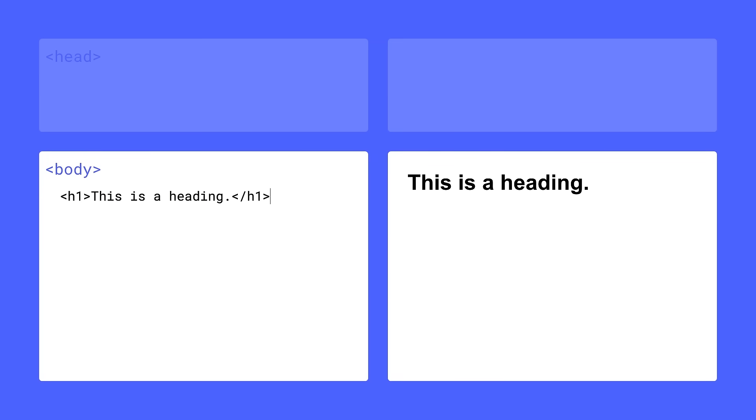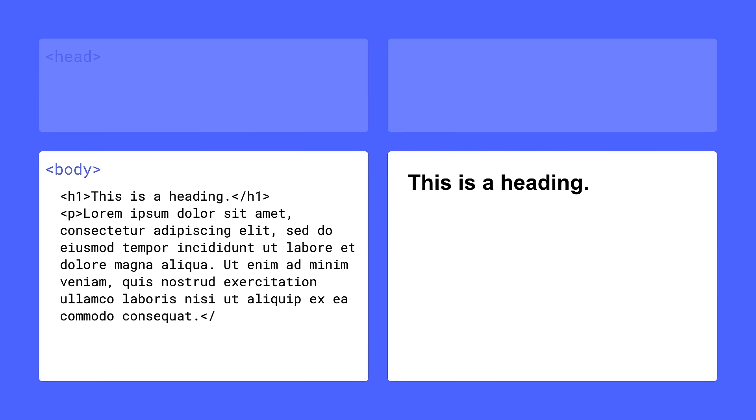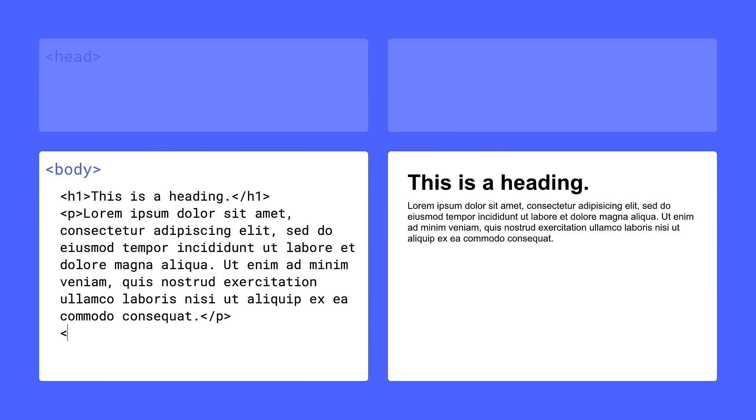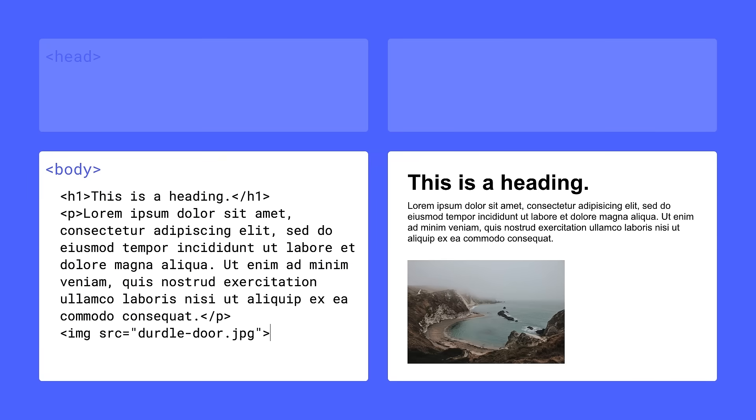In the body, we can store content like headings. Anything we put inside a heading becomes a heading. If we put in a paragraph, that becomes a paragraph. Same with images. If we add an image to our body, that gets rendered by the browser.